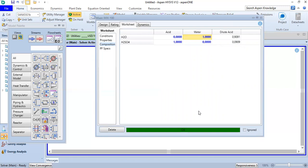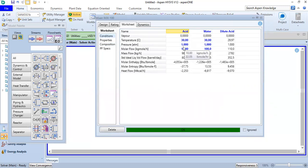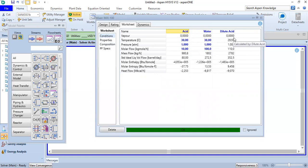The calculation has been completed. The mole fraction of water in the dilute acid is 90% (0.9), whereas sulfuric acid is 0.09 or 9% mole fraction. We can also check the condition — there is a cooling effect, so the temperature drops slightly. The dilute acid has a temperature of 29.97 degrees Celsius.